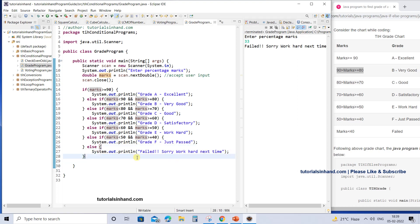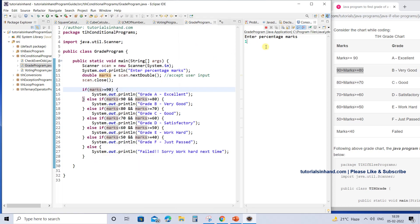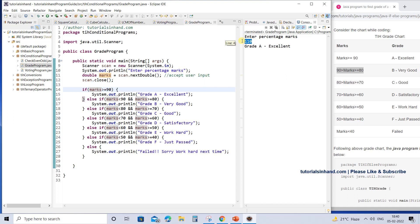There is one flaw in this logic — if you enter marks greater than 100, like 110, the program still runs. Your task is to add a condition: if marks exceed 100, print a message asking the user to enter marks within the range of 0 to 100. Hope you enjoyed this tutorial. If you have any questions, write them in the comments. Thanks for watching — please like and subscribe.